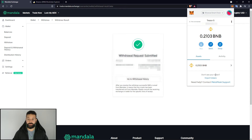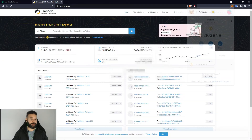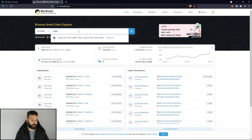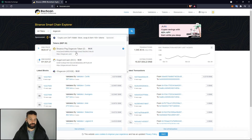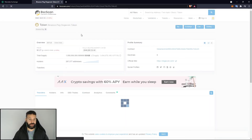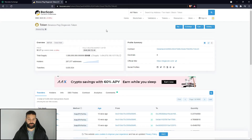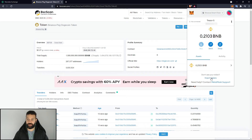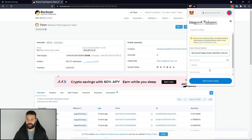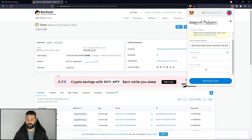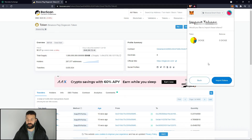First, I'm going to head over to BSC Scan and search for Dogecoin. I'll hit the Binance-pegged version and go to the contract address. Then I'll go back to MetaMask, hit Import Token, paste the address in — it automatically fills in as Dogecoin — hit Add Custom Token, and now the Dogecoin token is added to my MetaMask.